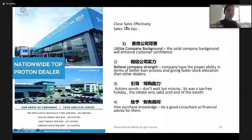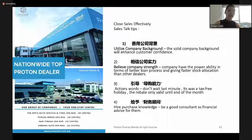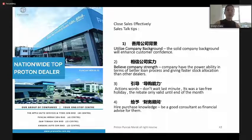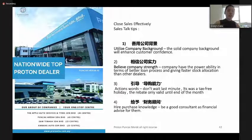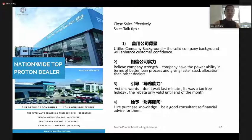Here are sales closing top tips, put into four key points. First, utilize your company background. Customers believe in a solid company background — our company has two 4S centers and two 2S centers. In Malaysia, having more than two 4S centers means there are fewer than five such Proton dealers. With a strong company background, you can build your customer's confidence.